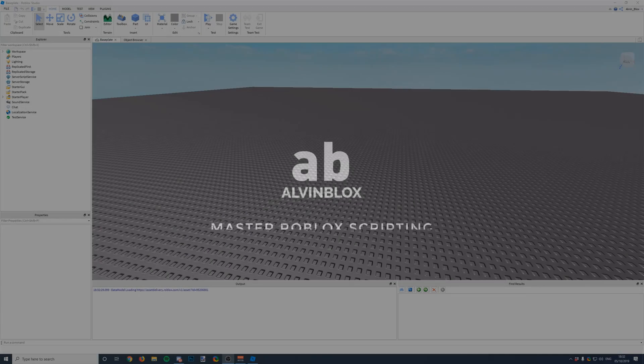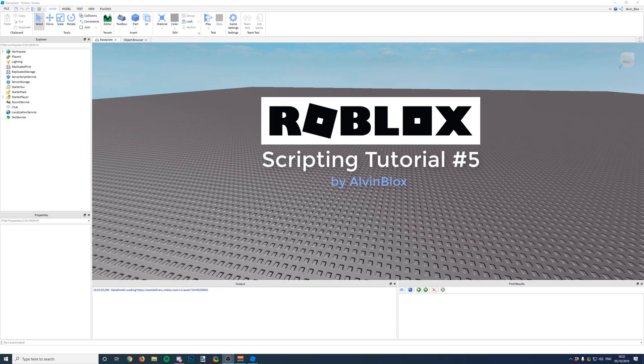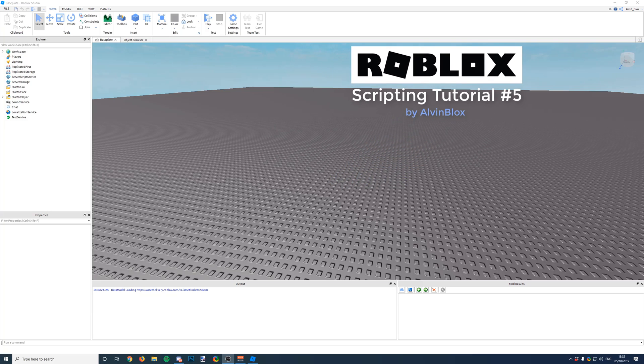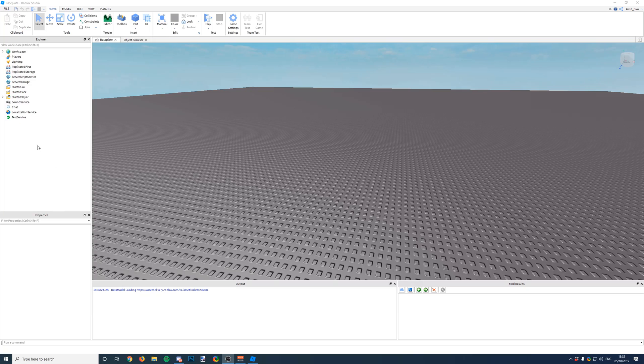Hello, welcome to the fifth video in my Roblox scripting series. Today we're going to be looking at instancing. In the previous video we learned about variables. I recommend you go check it out before you watch this one, else it won't make much sense.